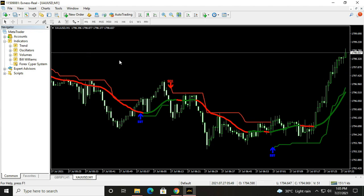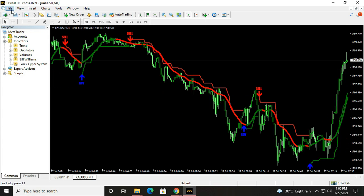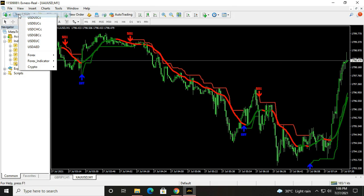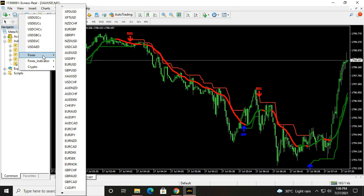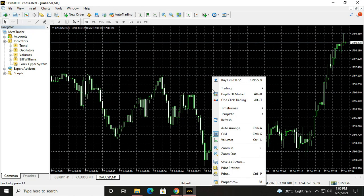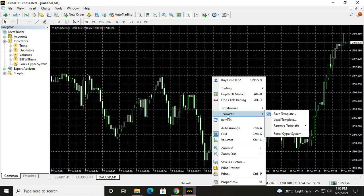Now let's see the second way to set up the indicator. Click file, then new chart. Right click, then click template.